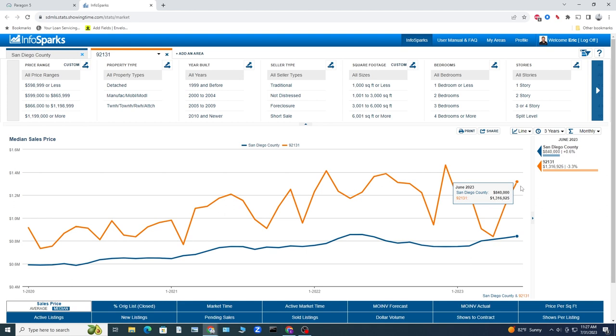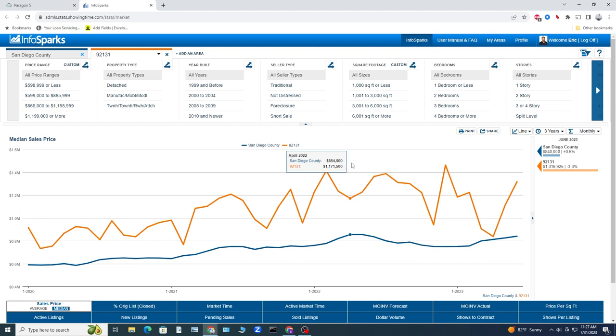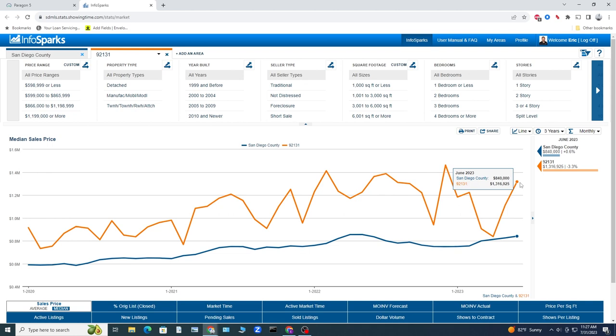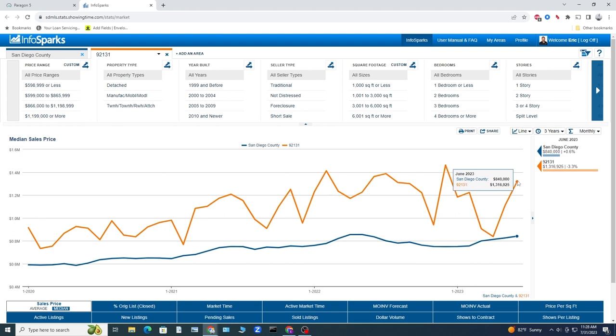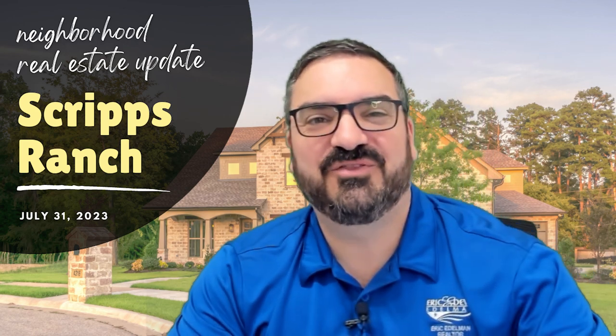This is combined, attached and detached. We're just looking at the whole picture right now. This number, $1.316 million, is a little bit lower than it was in December of 2022 at $1.462 million. We can see where the entire county was peaking last year, Scripps Ranch was in a bit of a trough. They had their peak in February at $1.412 million, then jumped up to $1.462 million. And here we sit at $1.316 million. Not too shabby. You can see where we were all the way back in 2020 at $914,000. So there has been some ups and downs, but overall significant growth in Scripps Ranch over the last three years.